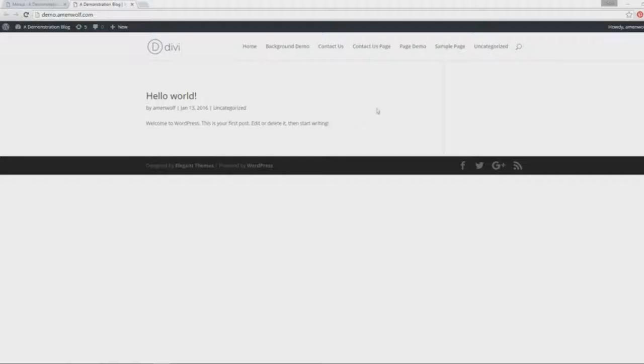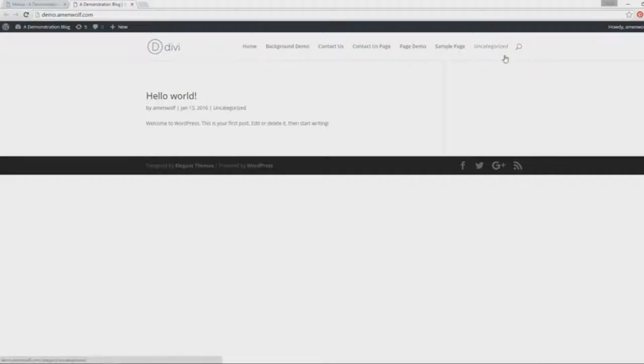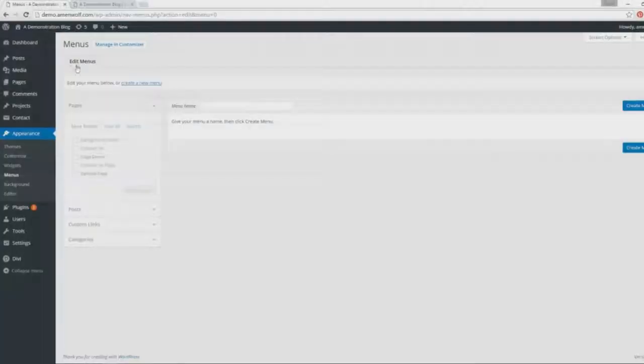For the Divi theme, this area on top here is the navigation menu area. We're gonna figure out how to change all these pages on the navigation menu area, how to edit this to put in the pages that we want to appear on our menu. How do we do this? First, we need to go to our dashboard.